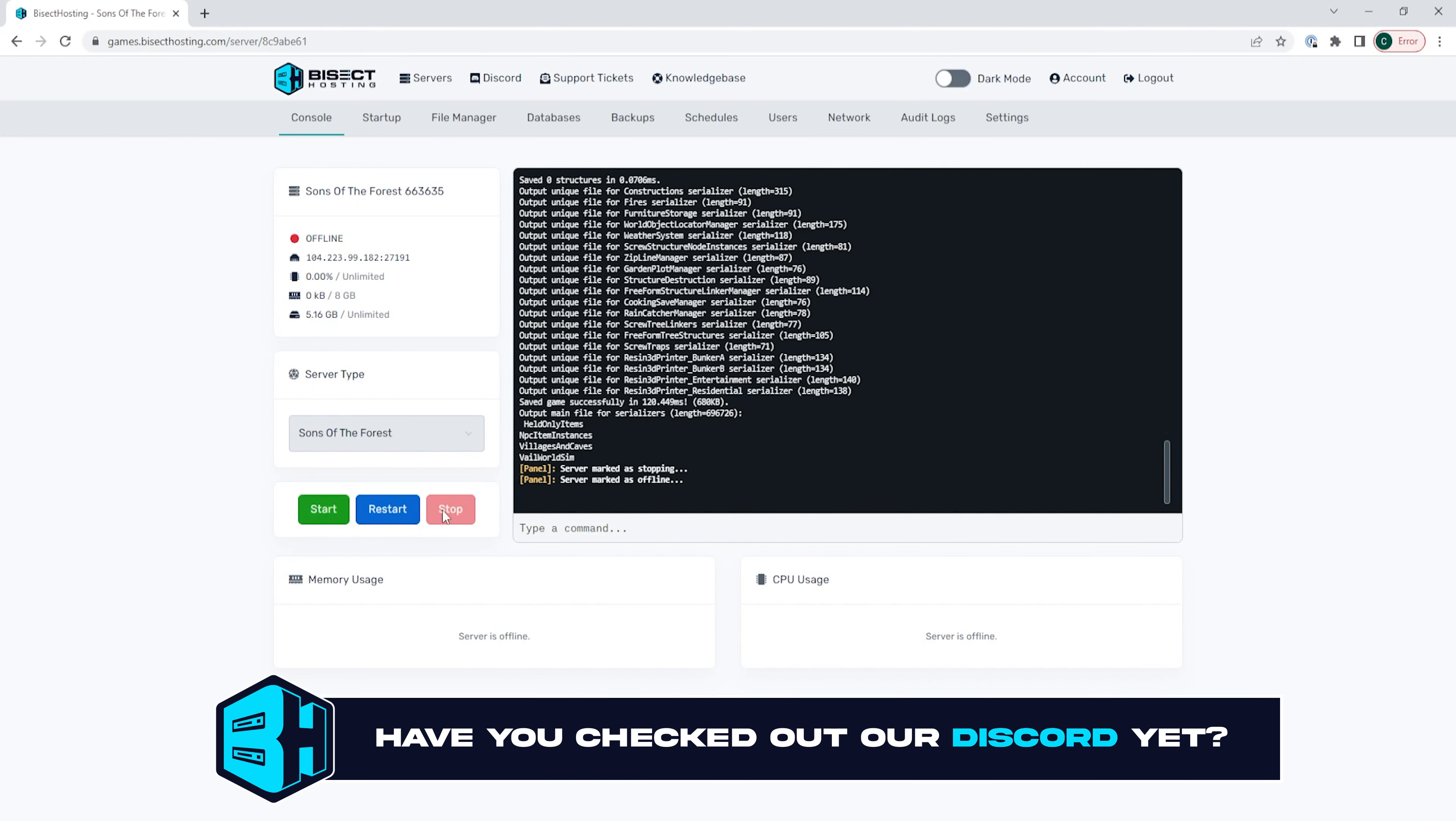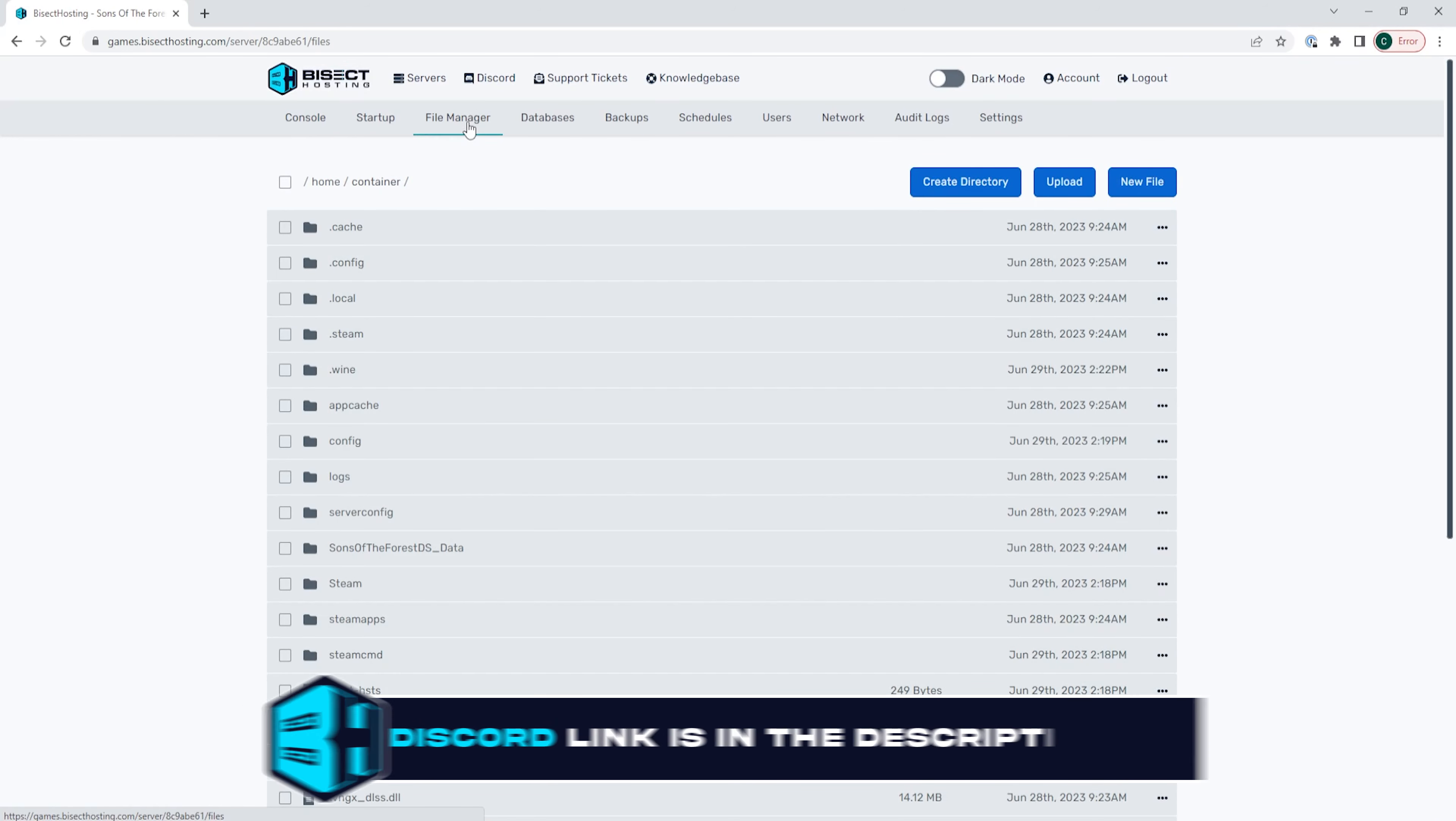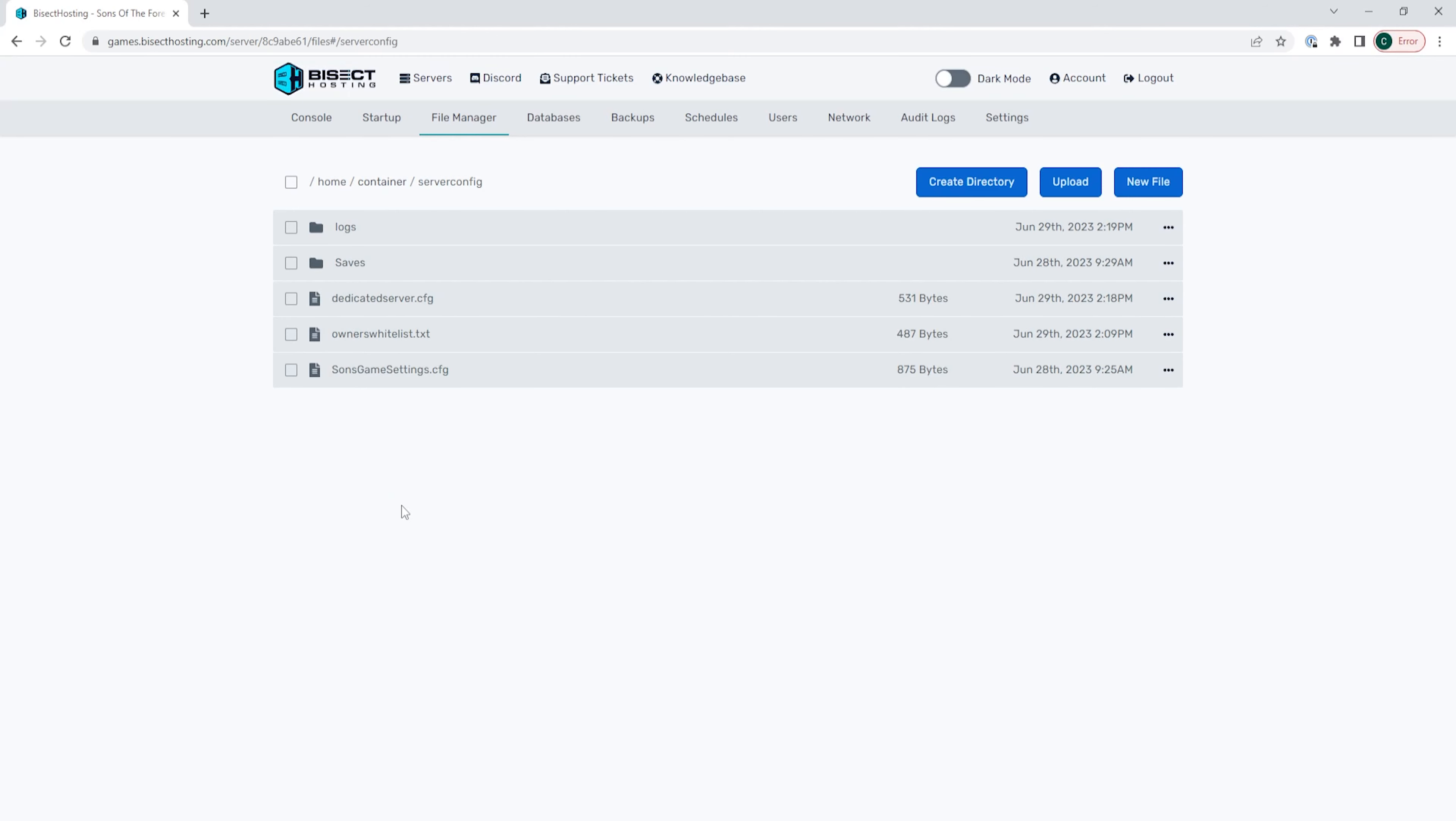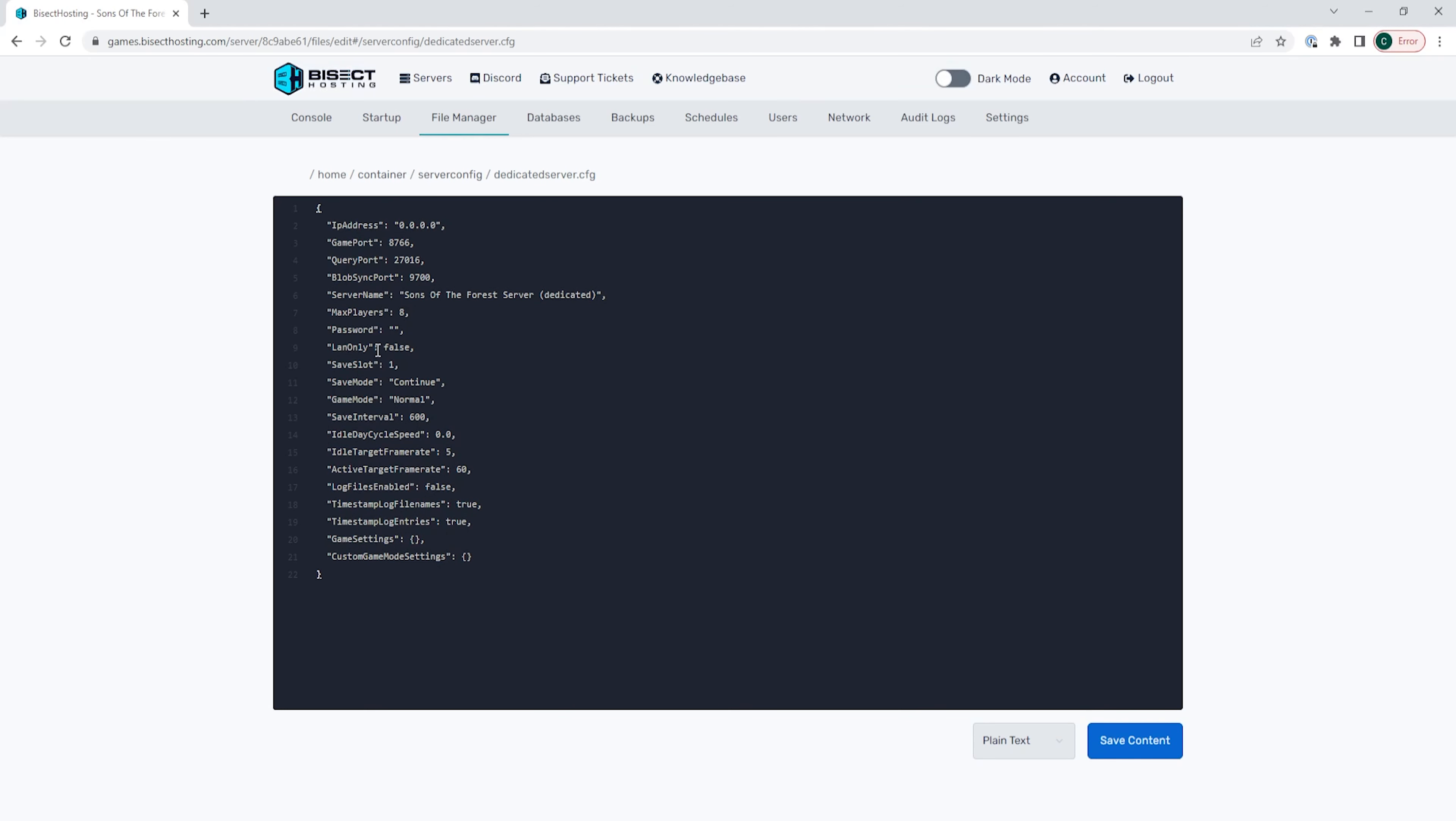We're then going to go to the file manager tab, then to the server config folder. In here we're going to open the dedicatedserver.cfg file and look where it says save slot.